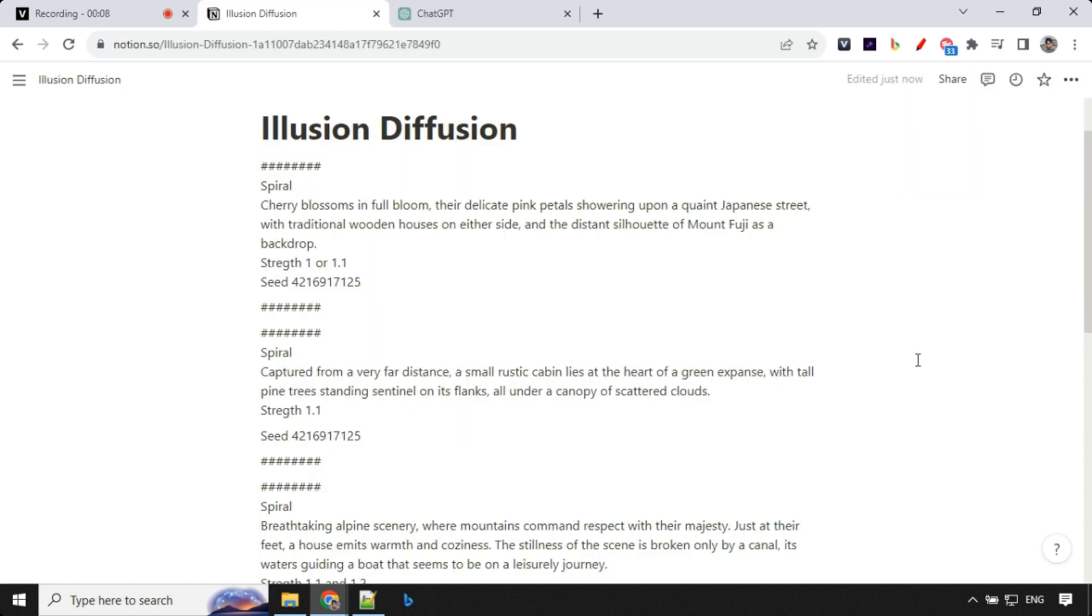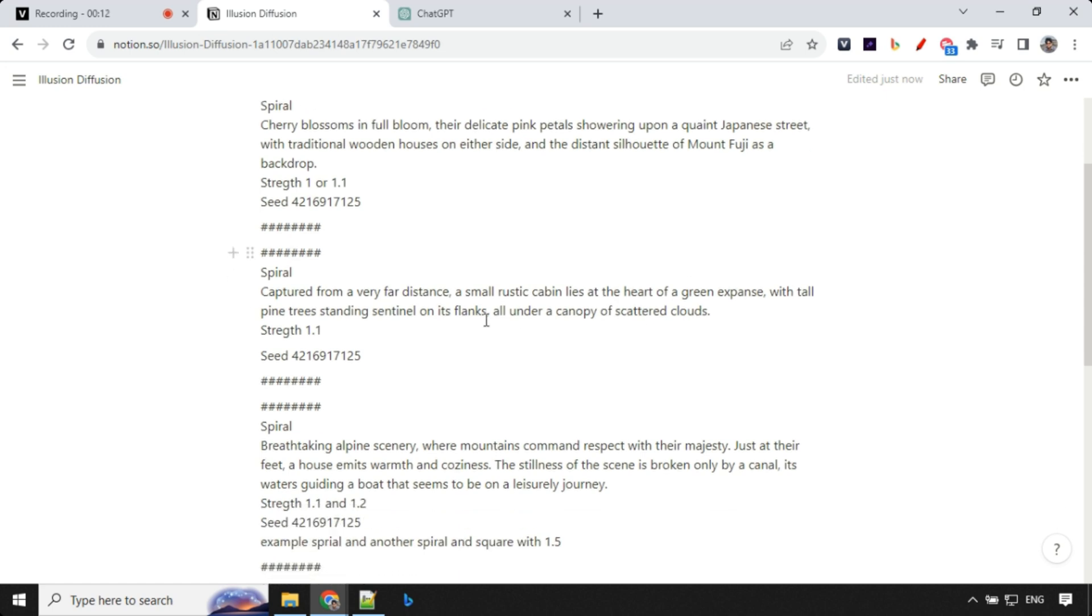I'll put the entire details in the description of the video. These prompts and other reference images I will share via Google Drive. The link will be present in the pinned comment and description of the video. You can take it from there and use it. There are reference seeds as well and strength values which I have used during our demo.